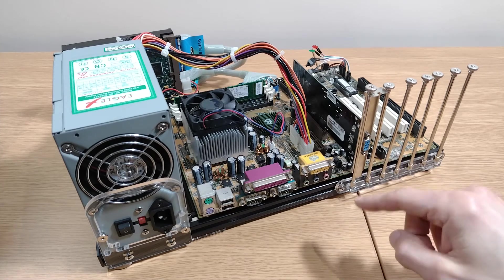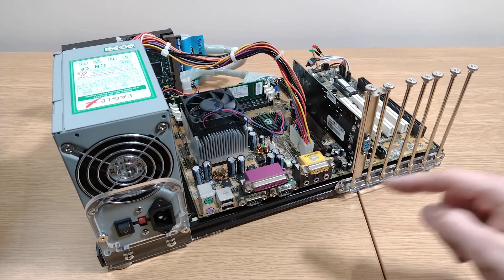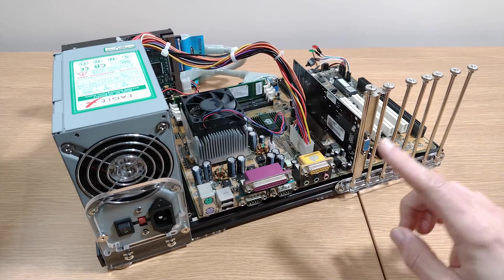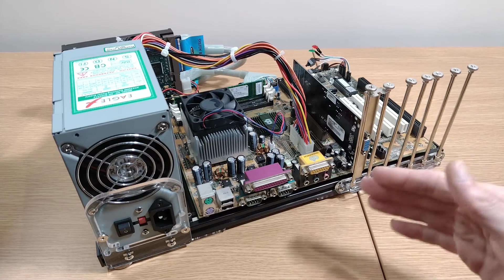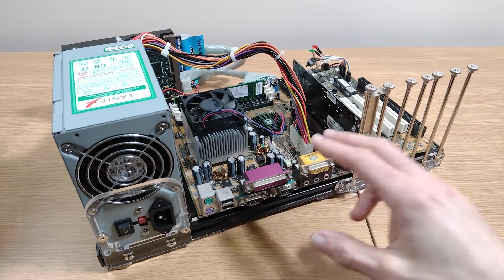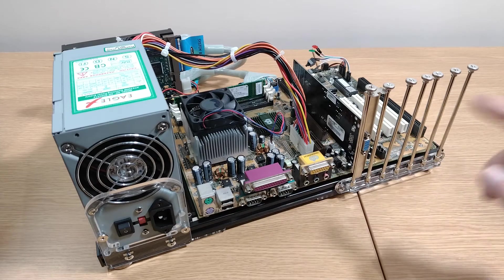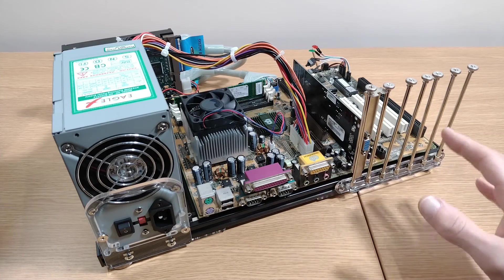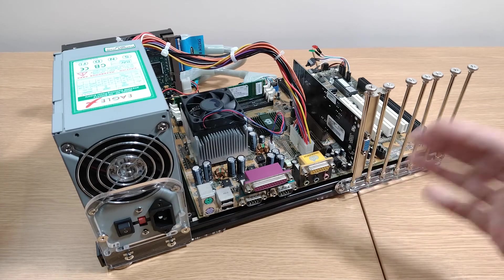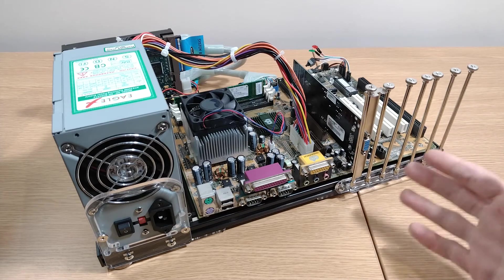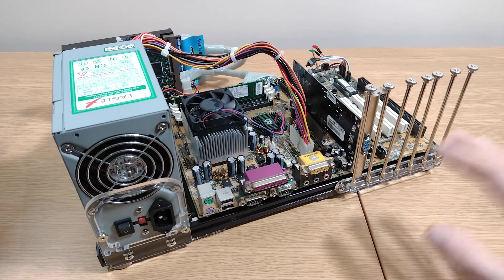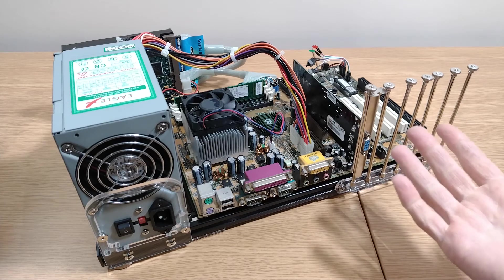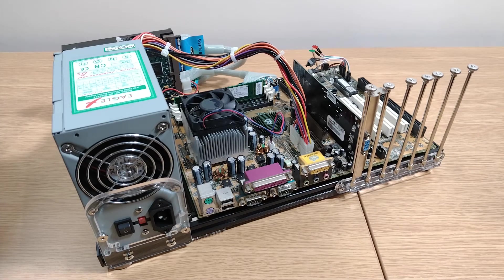So today in this video we're going to be following that up and we're going to be looking at six different things that may help us get higher overclocks out of this. We'll test each one in turn, see what difference it makes, and if we manage to push it any further we'll maybe benchmark again at the end and see what we get.